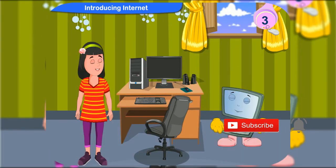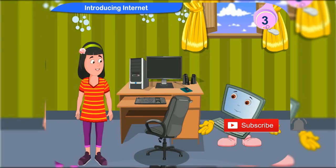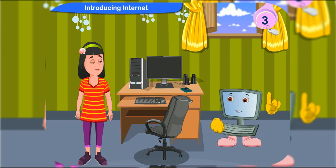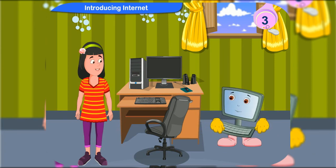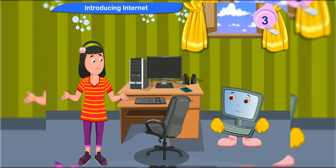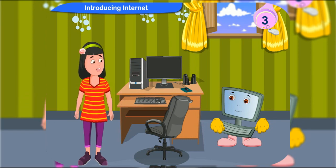So Rennie, I hope that you will now know how to use the internet. Yes, of course Clicko. And also thank you Clicko for your help.